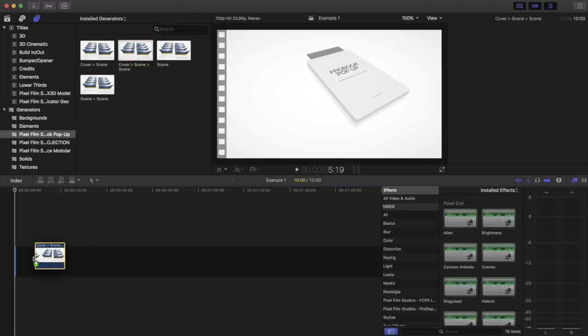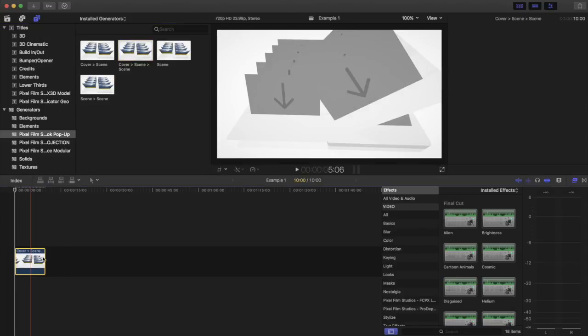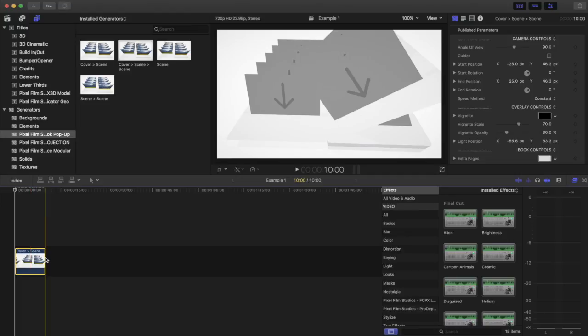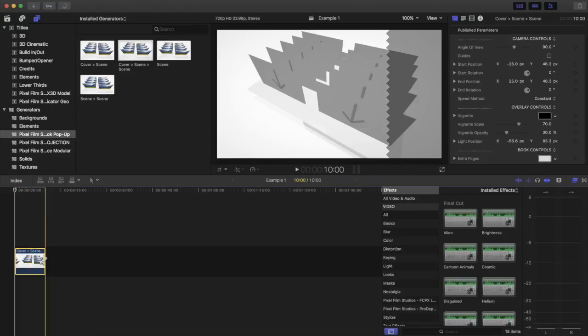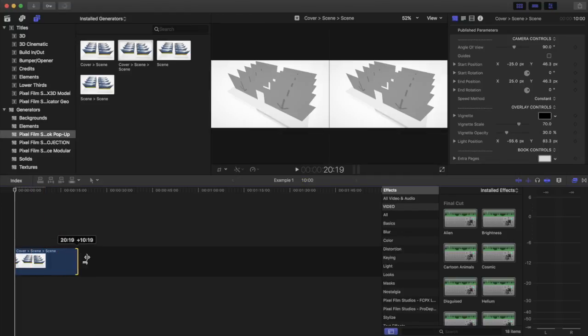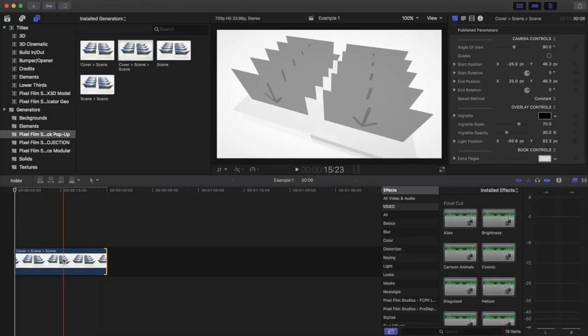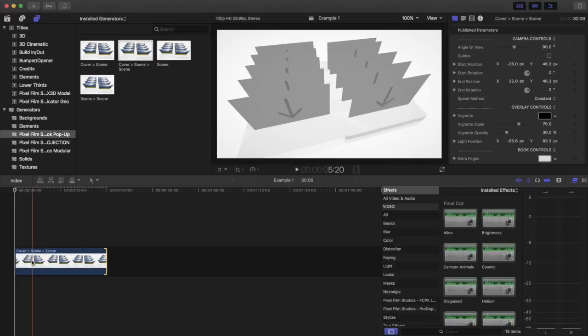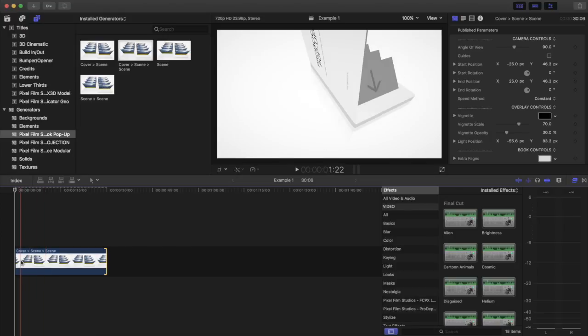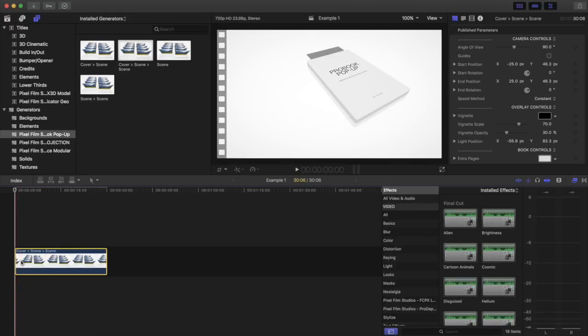So you can take one and you can drop it down into the timeline and then you can easily expand it to whatever size you'd like. And it'll just stretch the whole thing out.